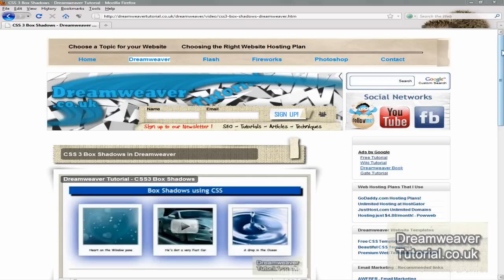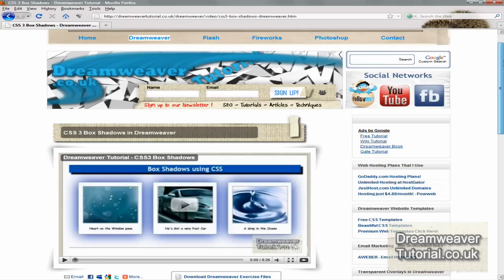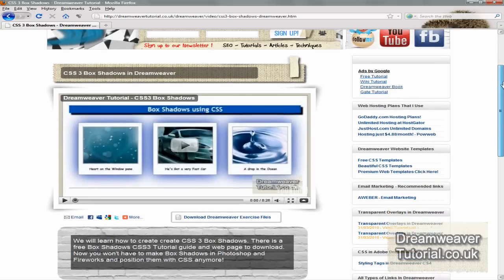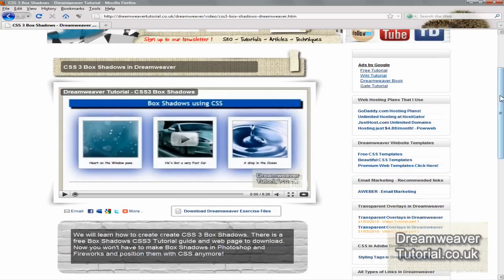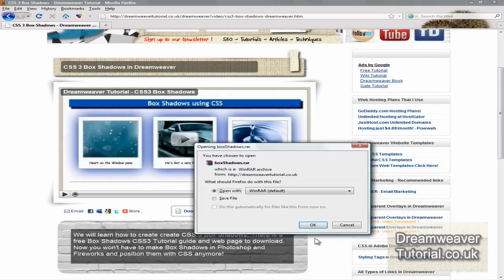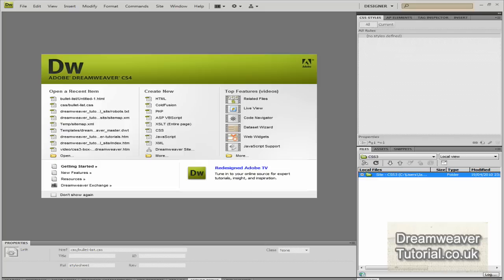If you want to download the files you can come to my website. I'll put a link in the below bar if you're watching on YouTube. Just below the video there's a button that says download the Dreamweaver exercise files. Extract it to your desktop and you should have a folder. I might leave some finished files in there as well.